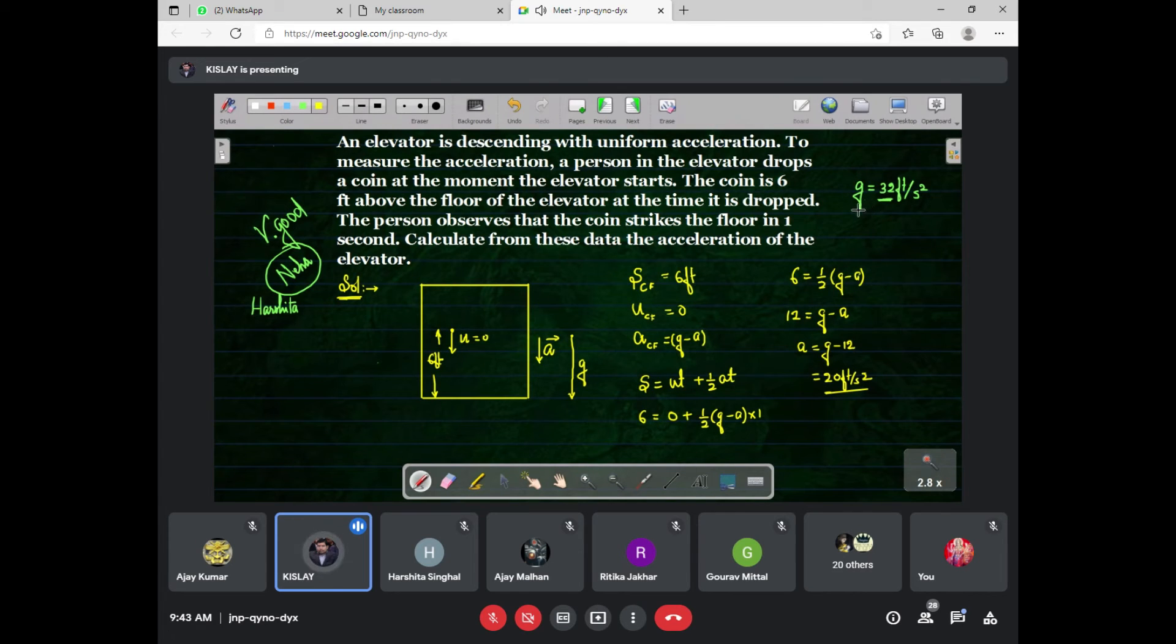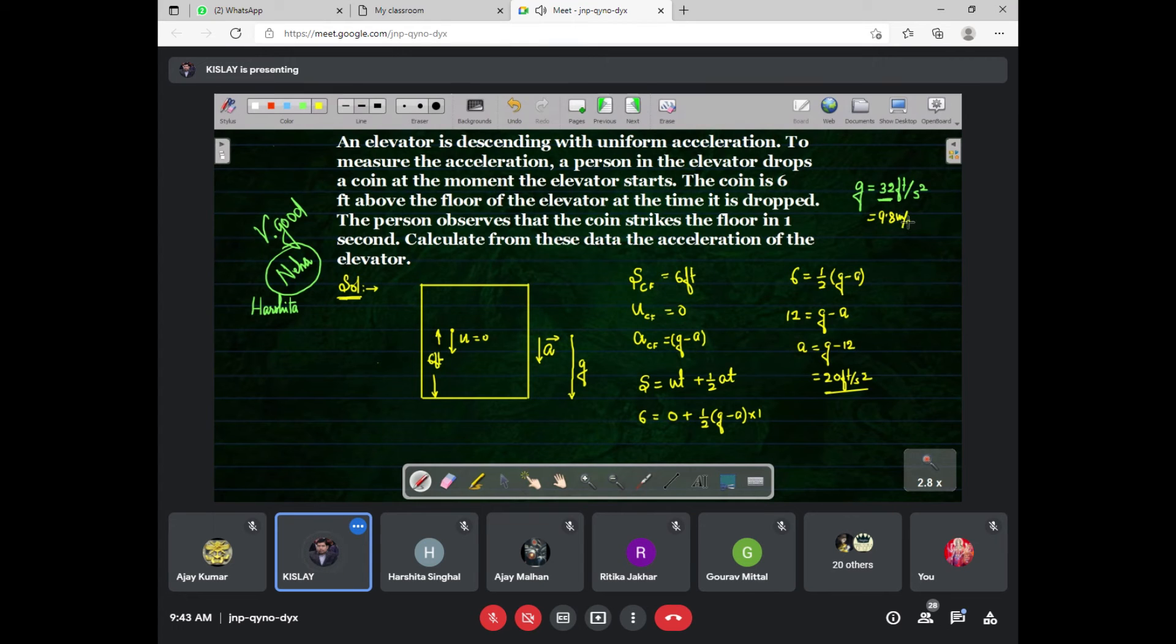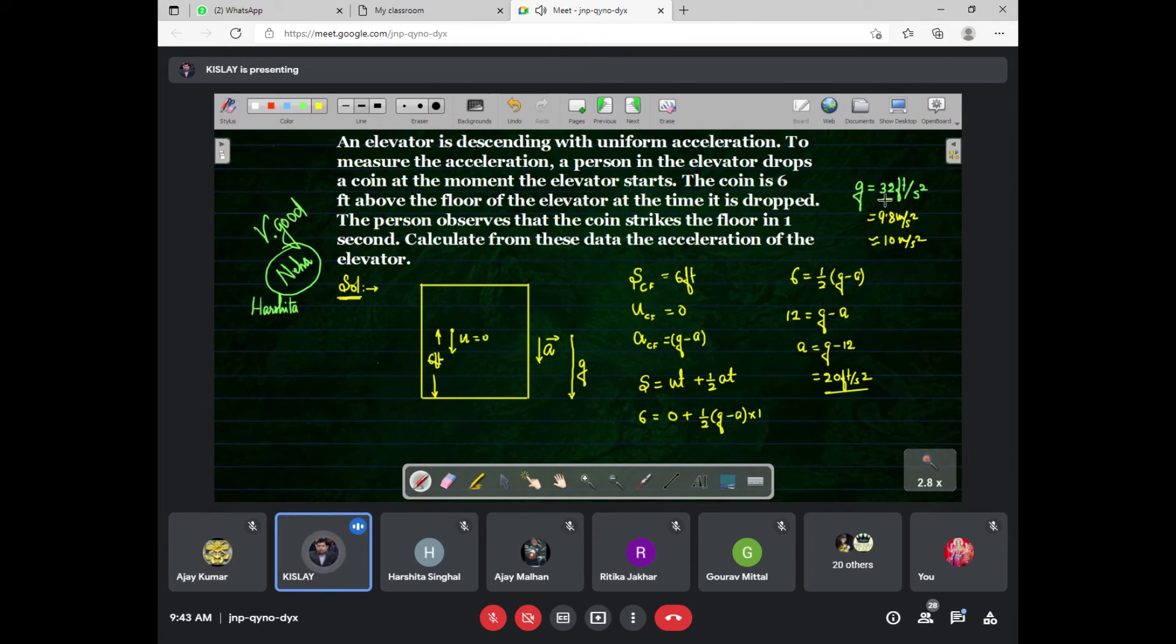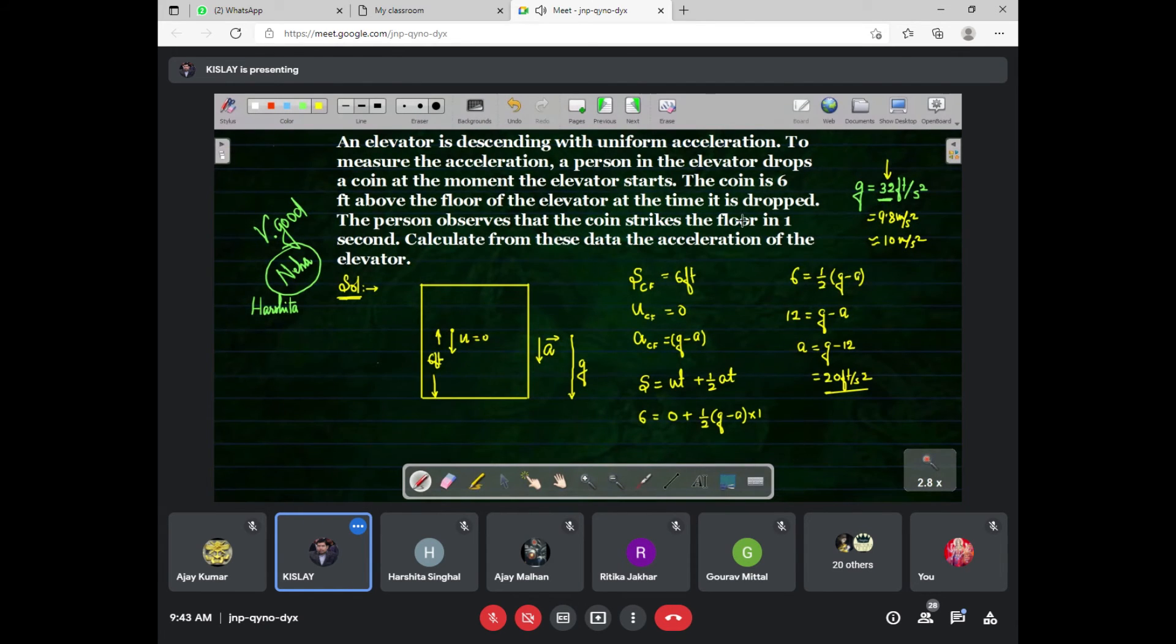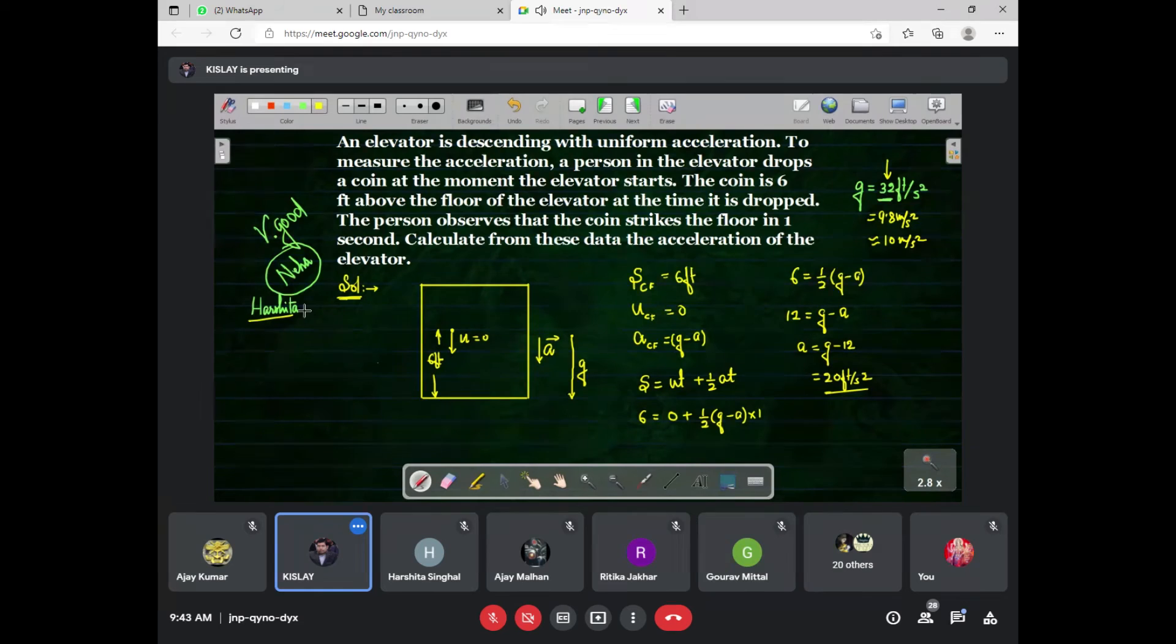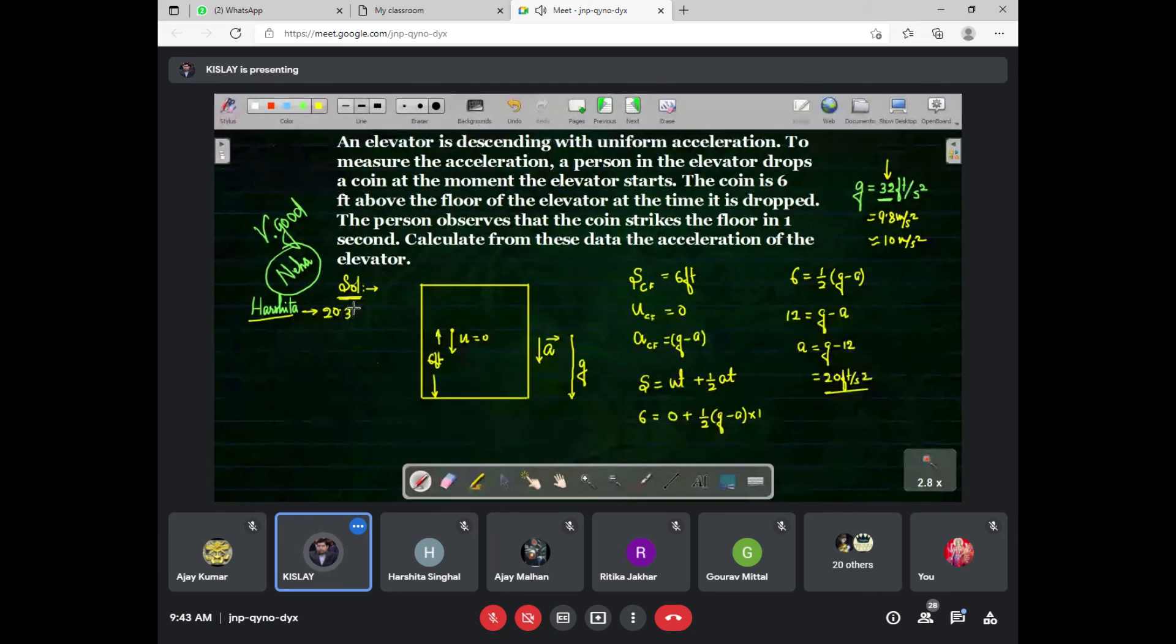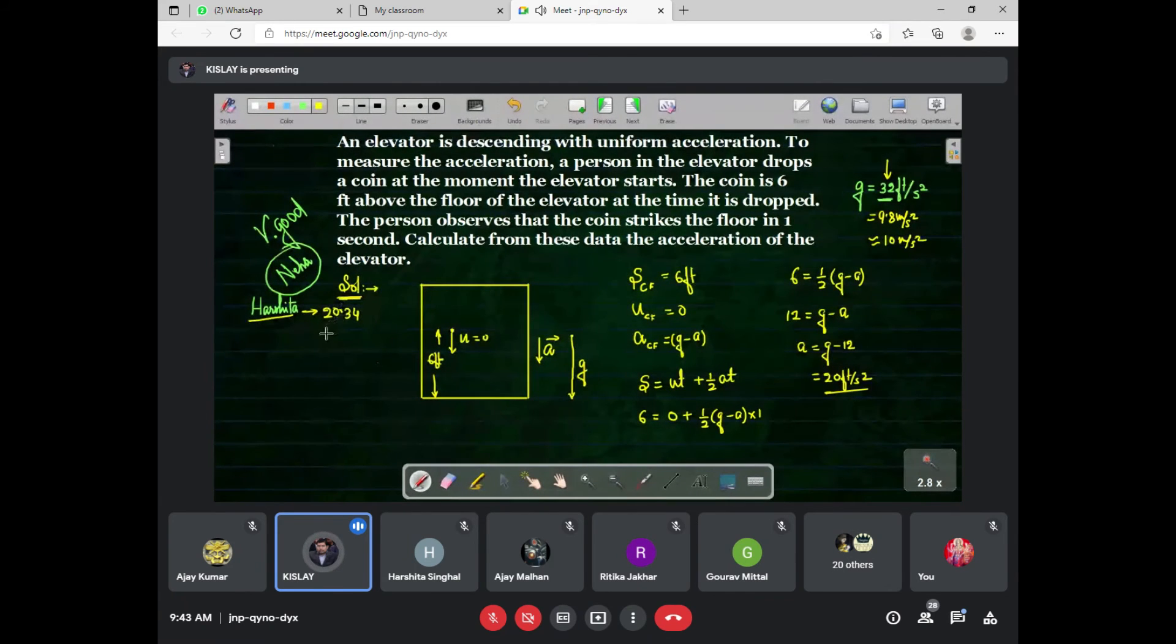In meters per second, it is 9.8 meters per second. Generally we use 10 meters per second squared. But in feet per second, it is 20.34, approximately 20.4.